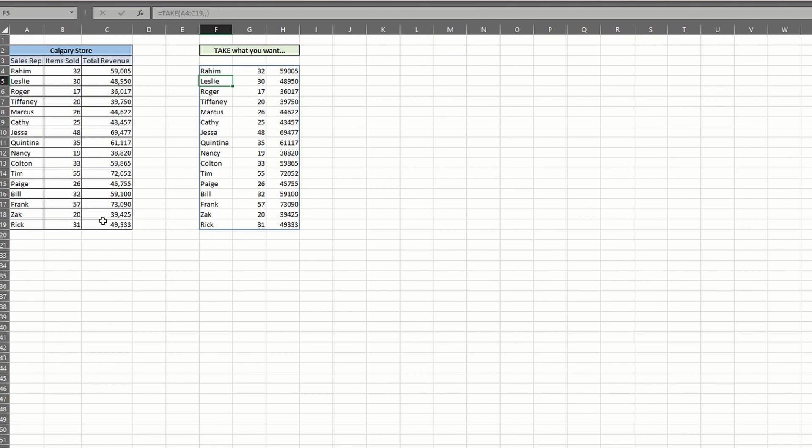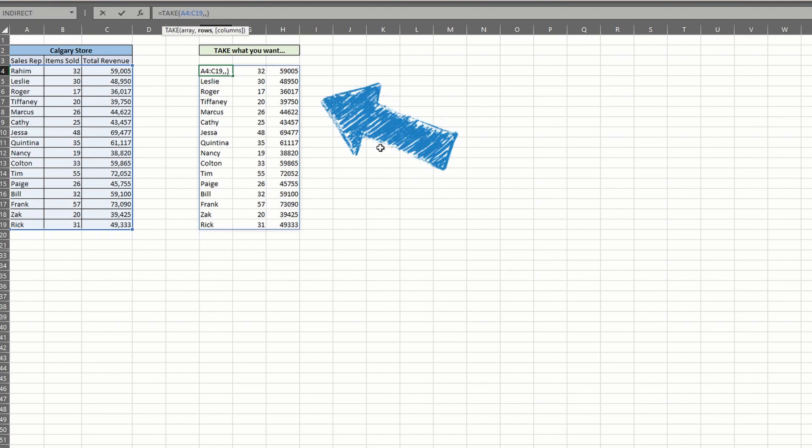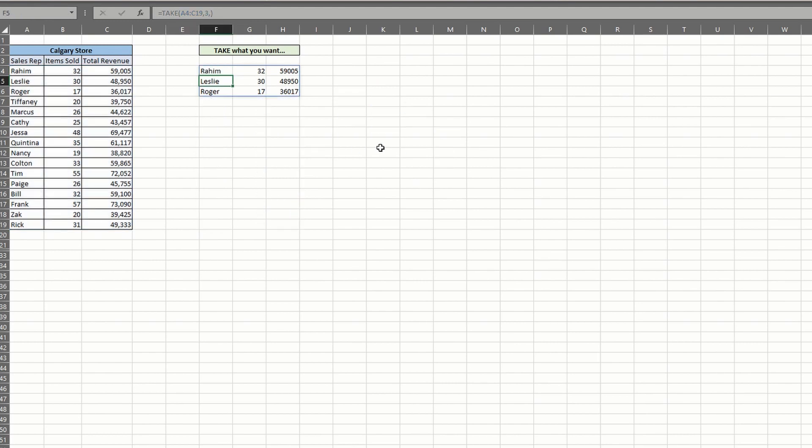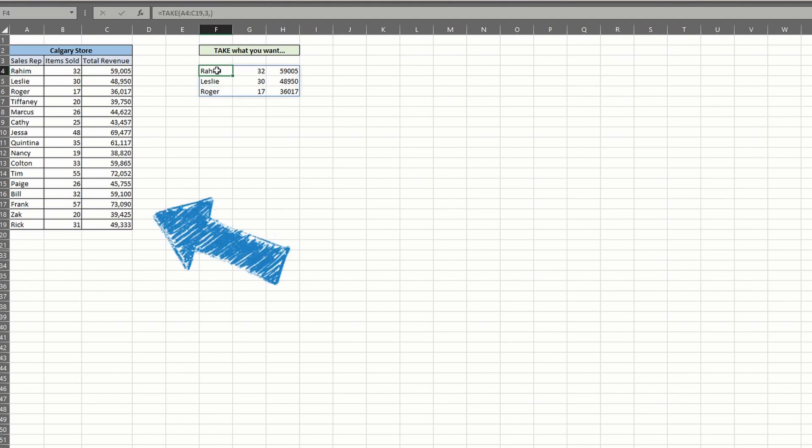But let's add some more requests and show you how this function is a time saver. The second argument in take lets you choose how many rows we want to return. If you enter a positive number, the rows returned begin at the top. For instance, if I enter a three, I'll return the top three rows of data. If we want the last three rows, we'd enter a negative number to start returning from the bottom of the data.